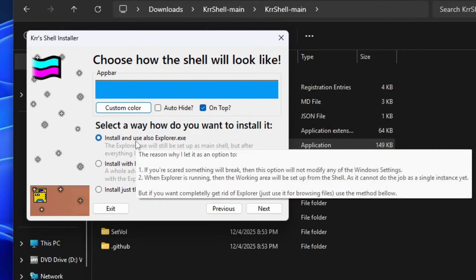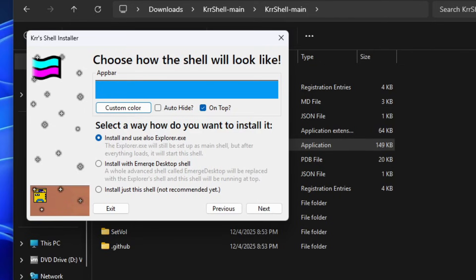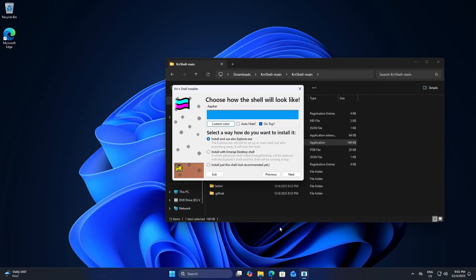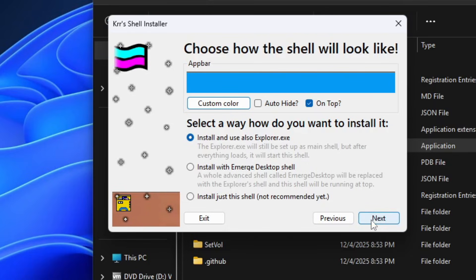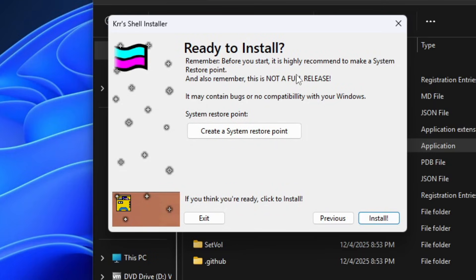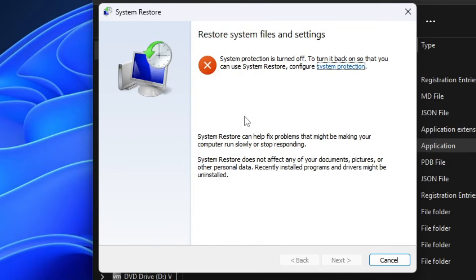Down here is the type of installation you want. I even tried to add explanations in the tooltips so you can read those. If you choose to install it and also use Explorer, that means it will not modify anything — it will just copy the files, and after start you will see Explorer running. In reality, a command from Windows will pop up, end Explorer, and just start this shell without modifying anything. So if you don't want to worry about something breaking, you can choose this option. We're going to choose this with Explorer option first. Click Next — it is really recommended to create a restore point even if nothing will happen.